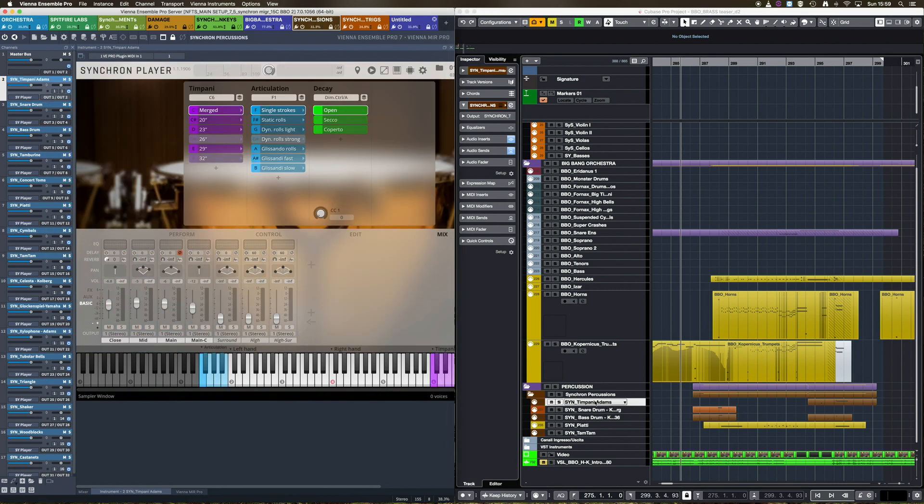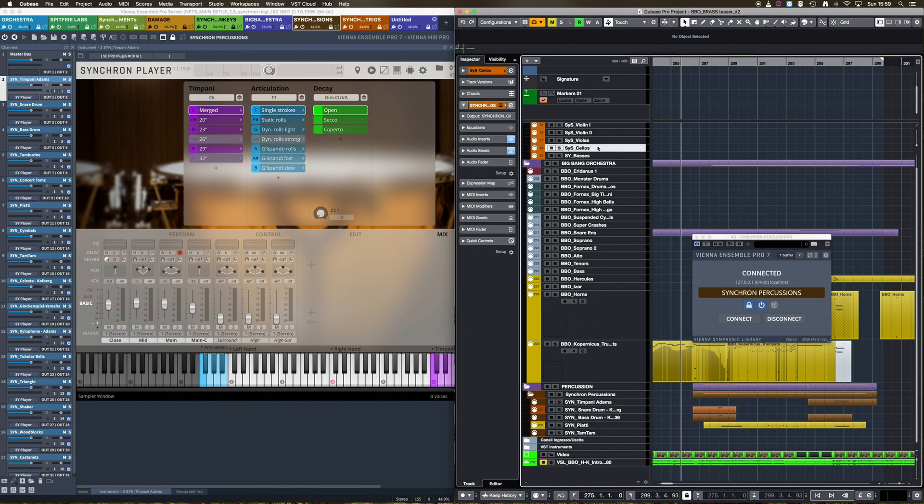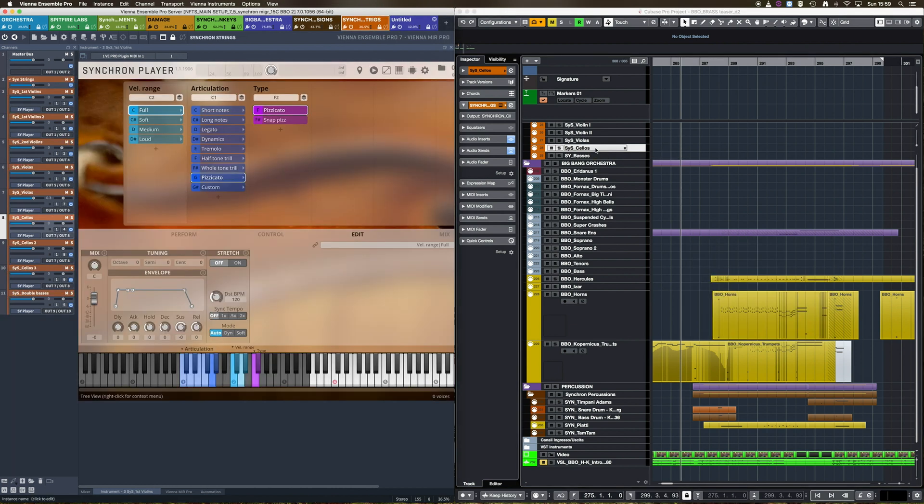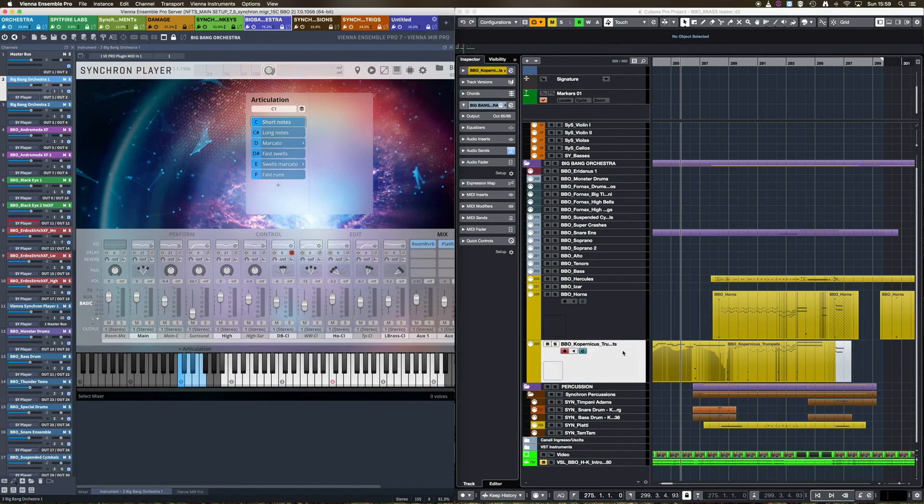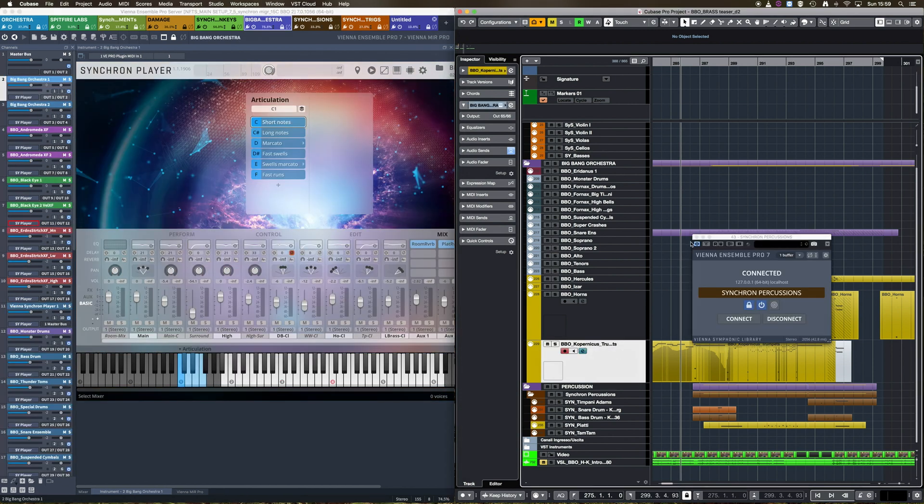Let's say I want now to see the instance containing my Synchron Strings Instrument. I'm always inside Cubase and I press the same button. So, that's how it works.